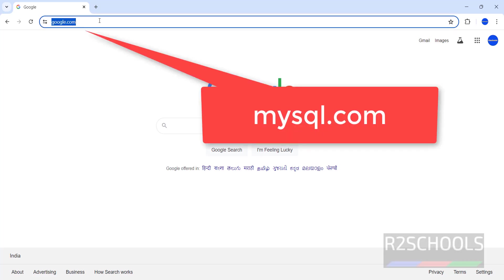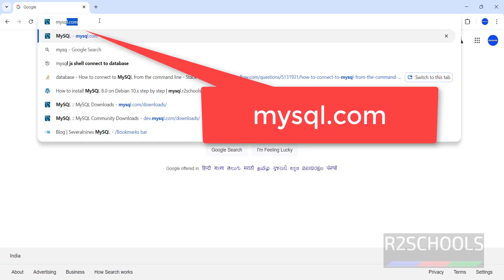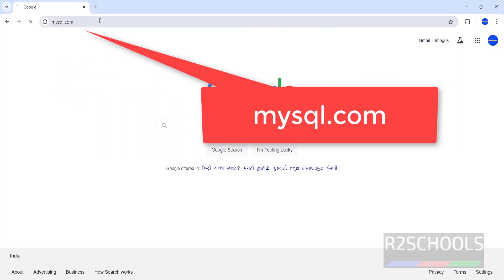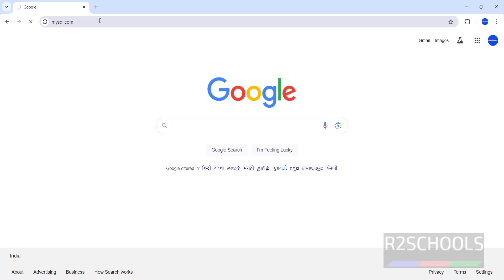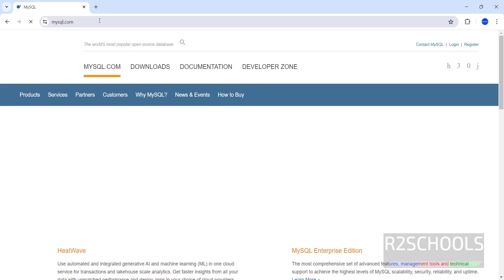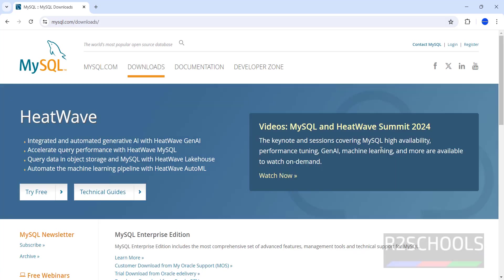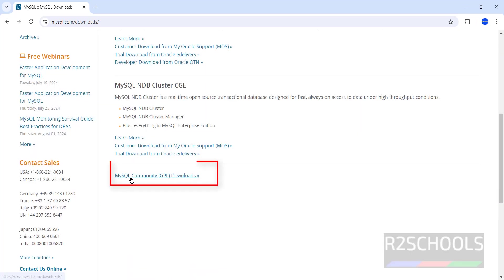First, go to the MySQL official website at mysql.com, then click on Downloads, scroll down, and click on MySQL Community Downloads.